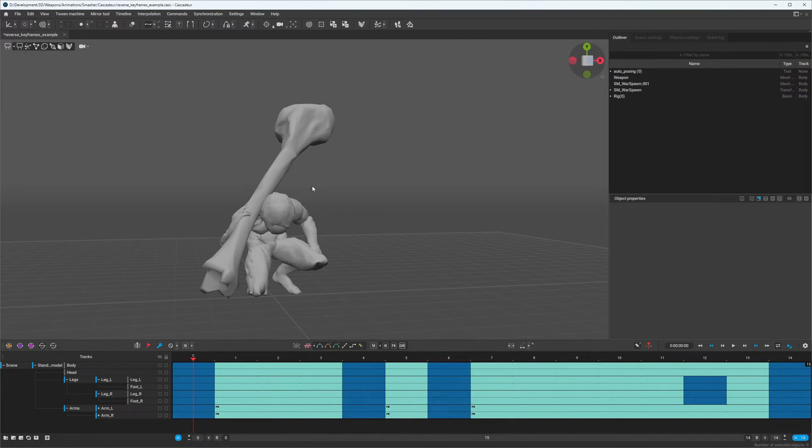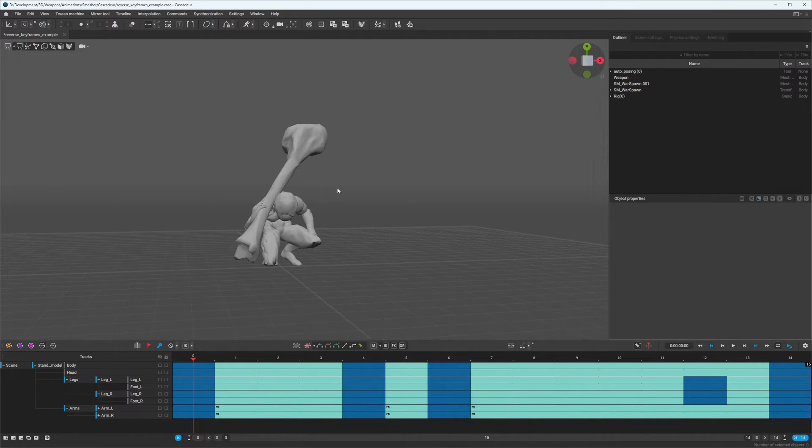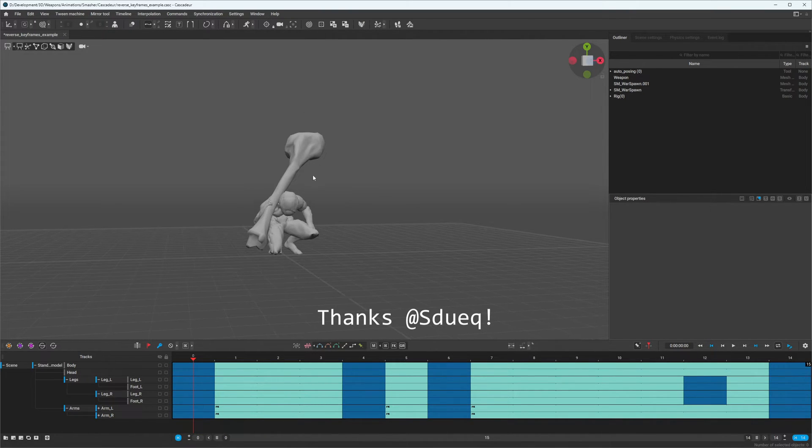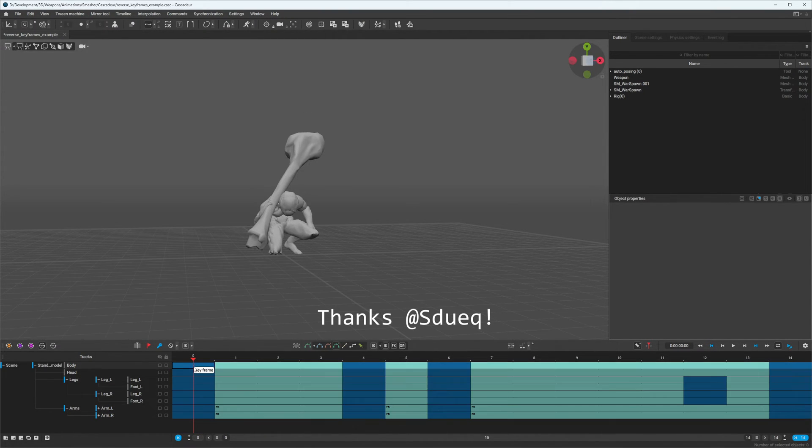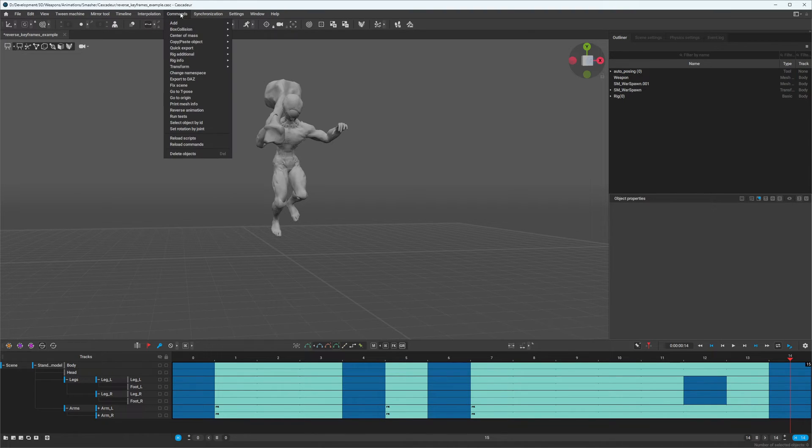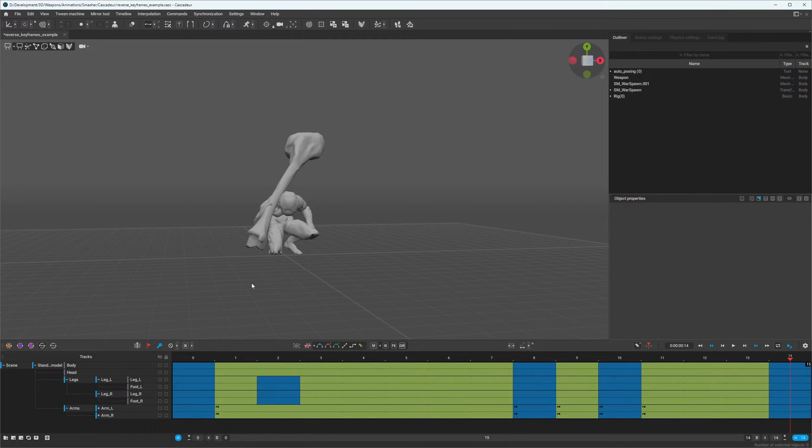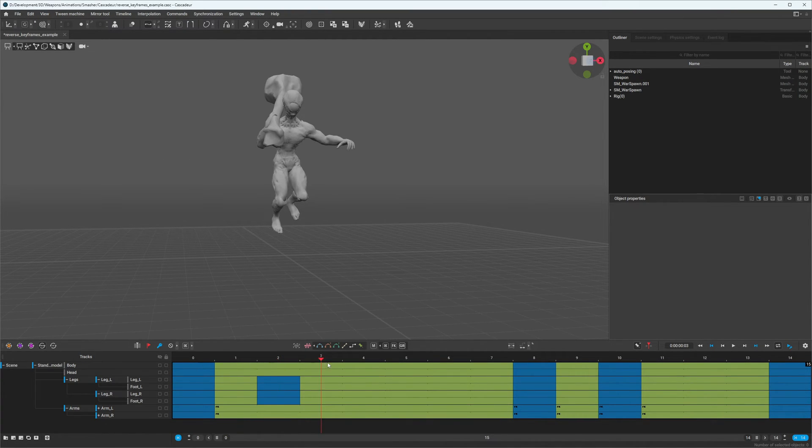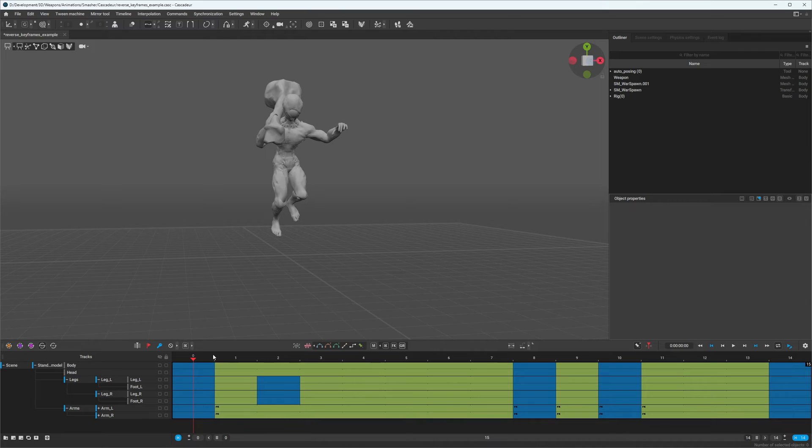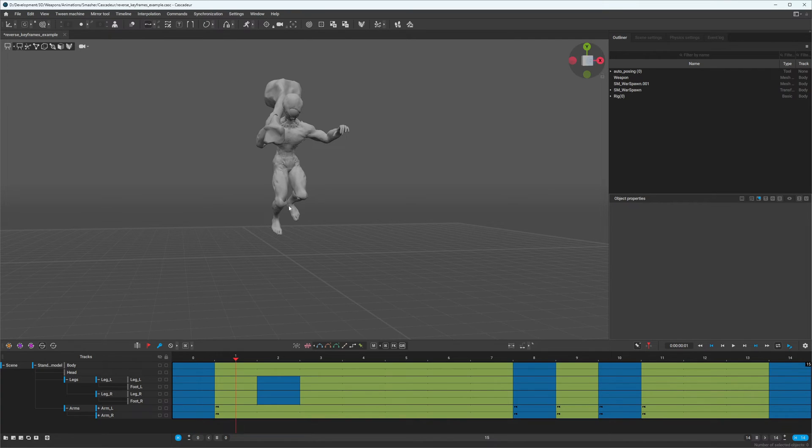I learned this from someone who helped me on the Cascader Discord, and it's very simple. You select your interval, go up to commands, and then select reverse animation. Now your keyframes will play in reverse order, and our takeoff has changed to a landing animation, which is exactly what we wanted.